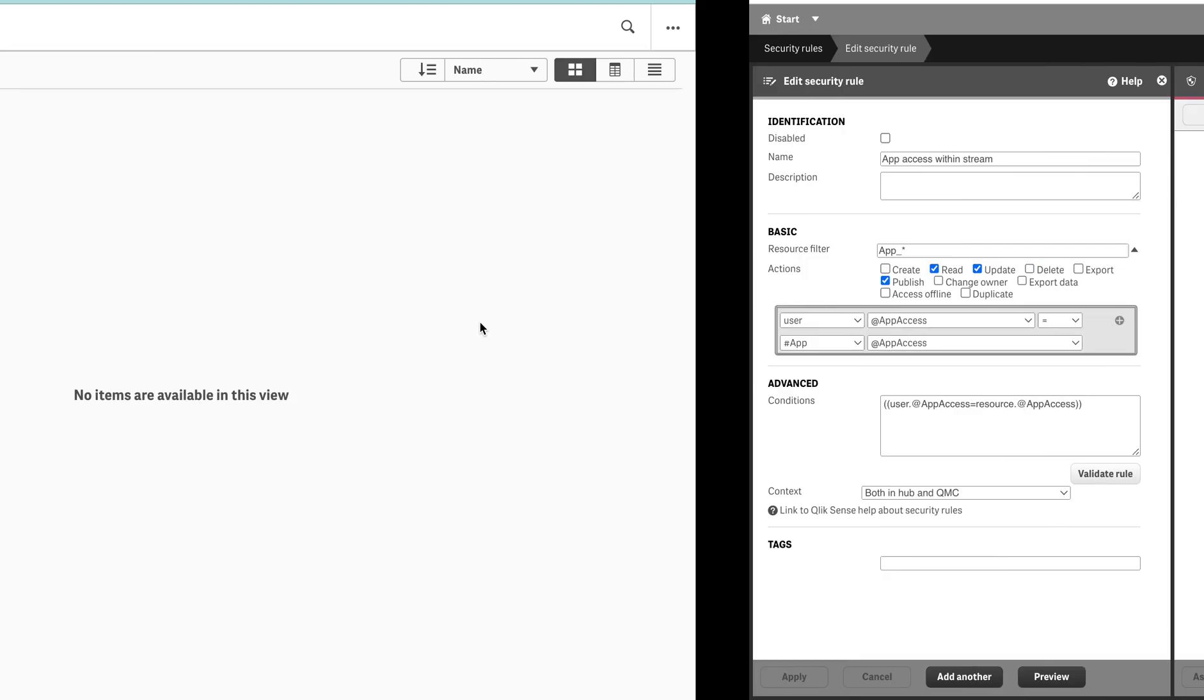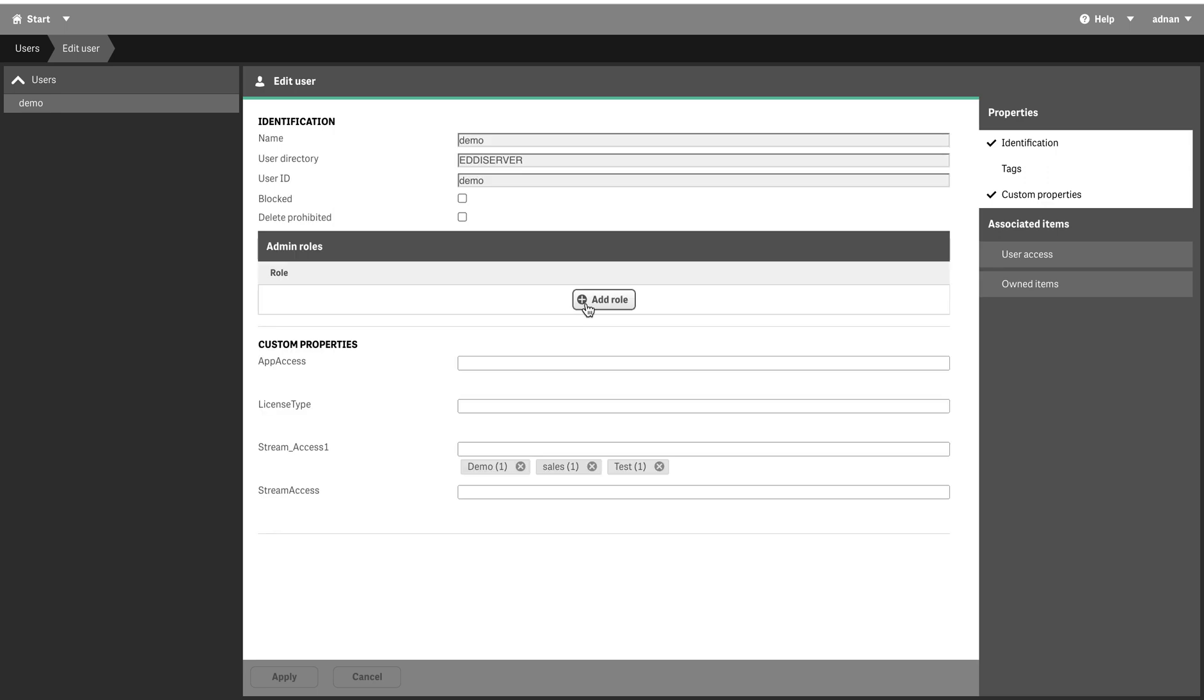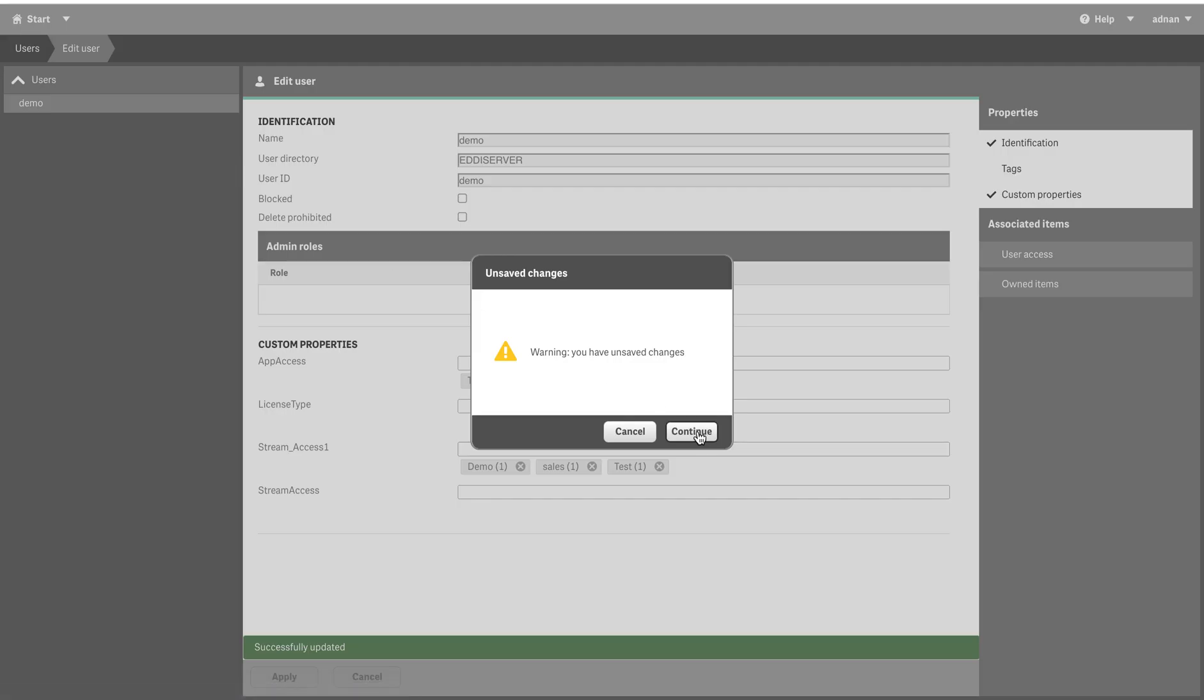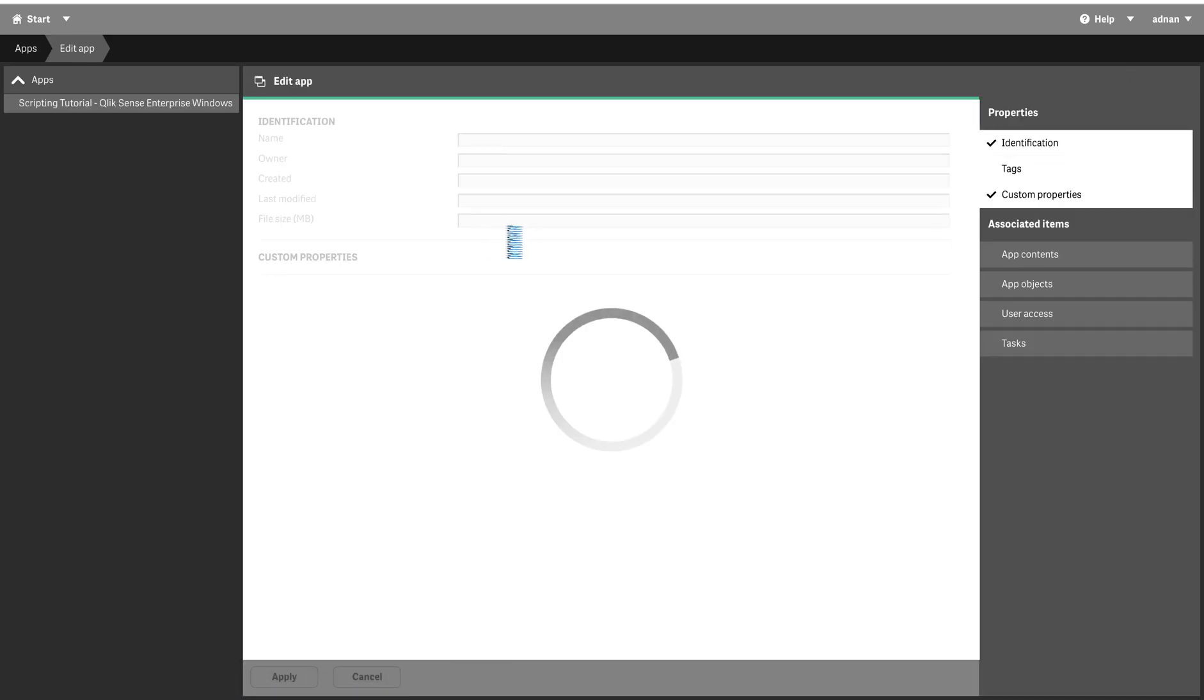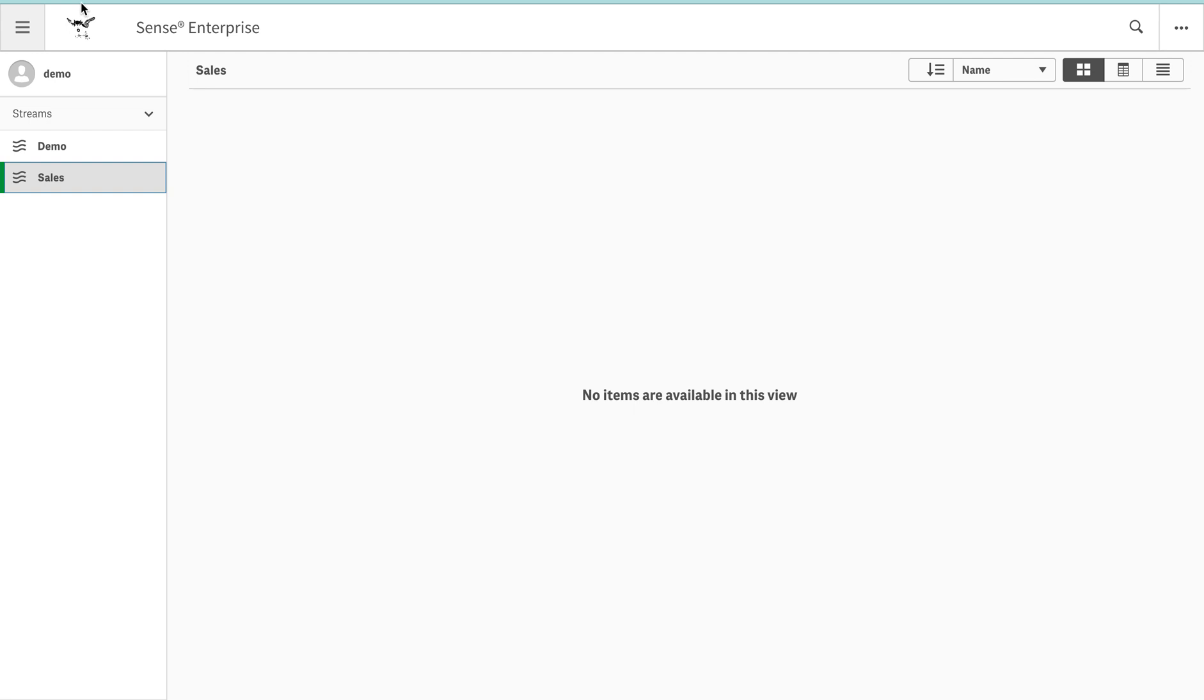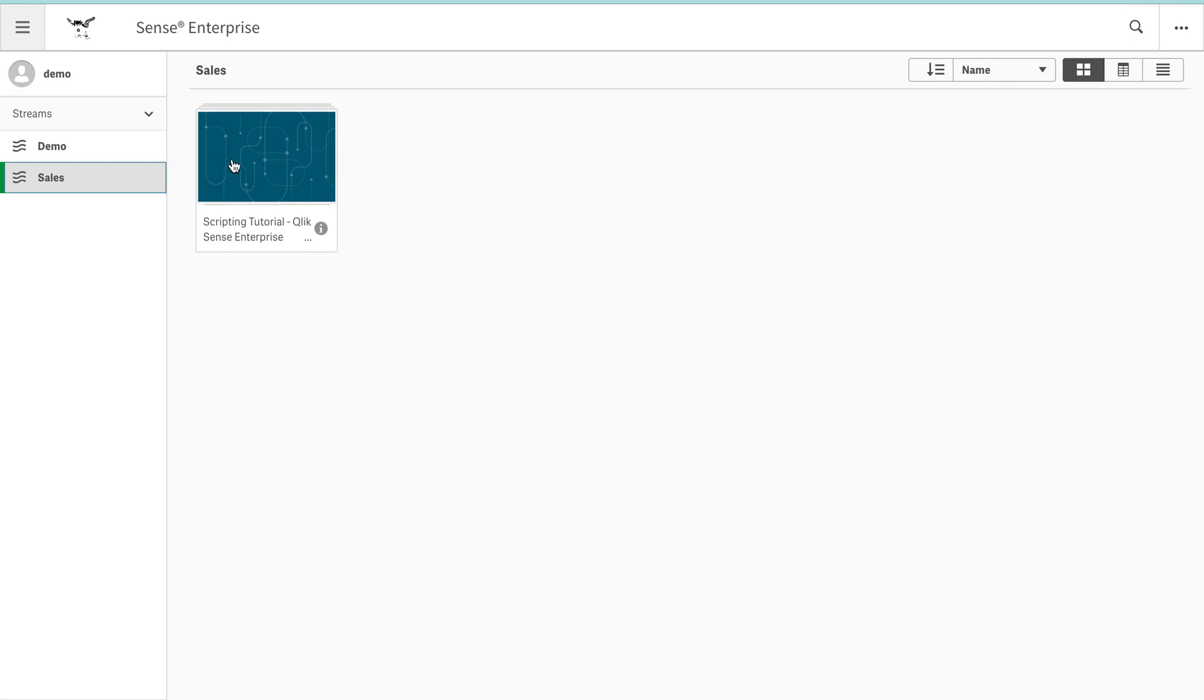If I do that, it's in here but nothing happens. Let's go and assign this user this newly assigned custom property. Let's give it tutorial, and we also have to assign this custom property to the application so that it works. Let's go to app. This is tutorial app, and let's assign tutorial. There you go. And now let's refresh it.